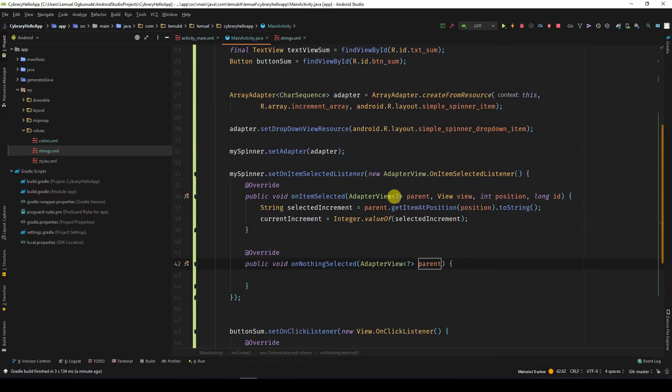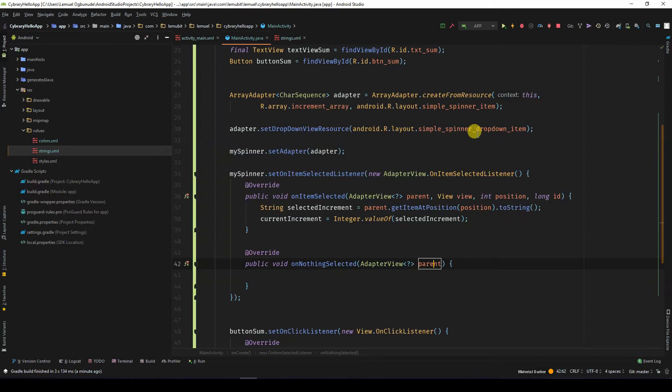Then like we did earlier, I got the array adapter, set the drop down view resource, and then set the click listener on the spinner.